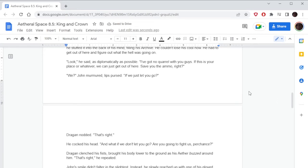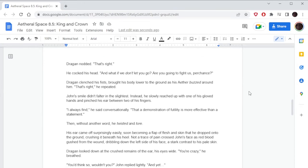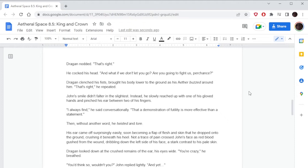'Look,' he said as diplomatically as possible, 'I've got no quarrel with you guys. If this is your place or whatever, we can just get out of here, save you the ammo, right?' 'We,' John murmured, lips pursed. 'If we just let you go?' Dragone nodded. 'That's right.' He cocked his head. 'And what if we don't let you go? Are you going to fight us perchance?' Dragone clenched his fists, brought his body lower to the ground as his Aether buzzed around him. 'That's right,' he repeated.